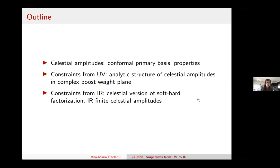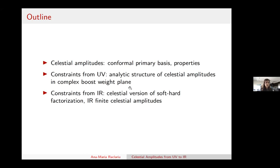The talk outline is: first an introduction to celestial amplitudes, describing how to construct this conformal primary basis and some properties people understand. Then the main part will be an extension of these ideas—showing that certain UV properties of momentum space amplitudes can be mapped into properties of celestial amplitudes. In particular, for 2-to-2 scattering, celestial amplitudes have a nice analytic structure in the complex boost weight plane. At the end, if time permits, I'll also discuss soft-hard factorization in QED and gravity.